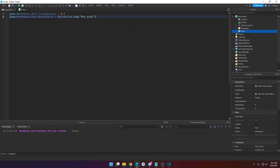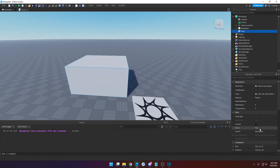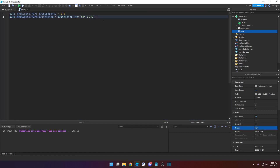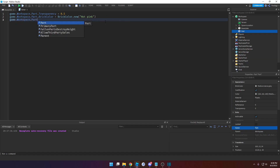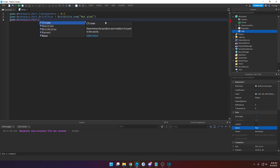Next up is the name property. You can see there's the name property right here, and we can type in whatever we want for it. Right now it's set to part, so let's change that. Locate the object — game.workspace.part — then specify the property you want to change: .name. Then set a new value.